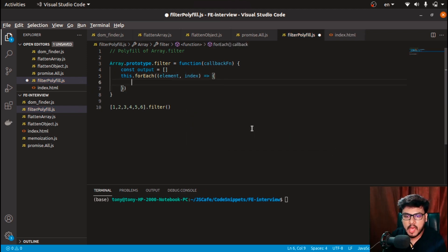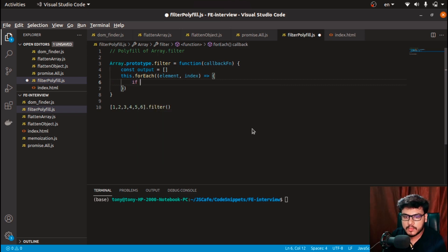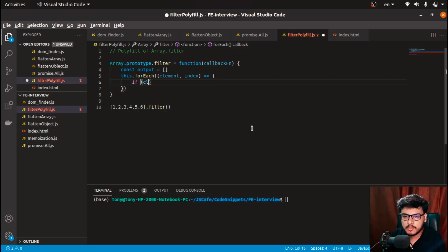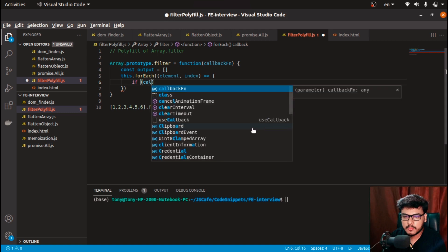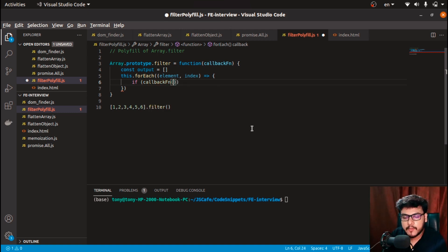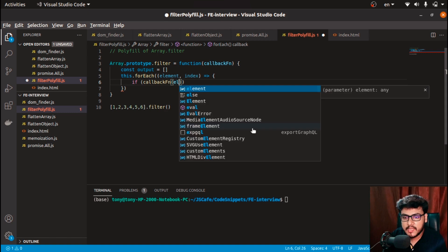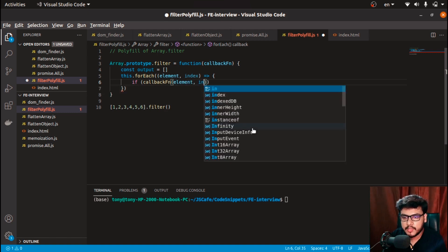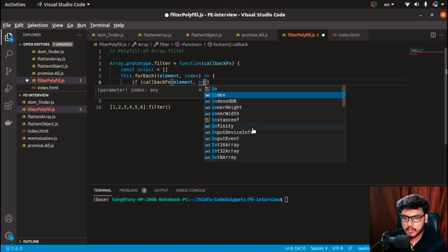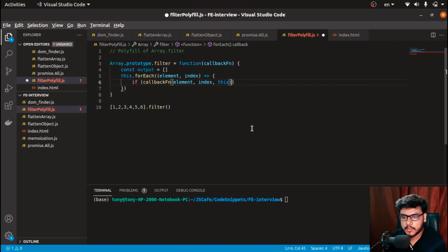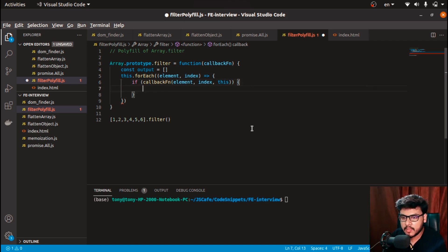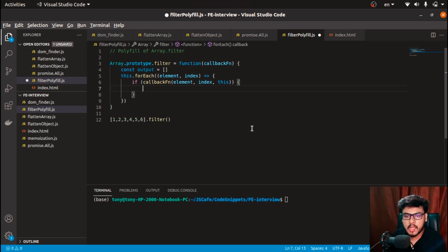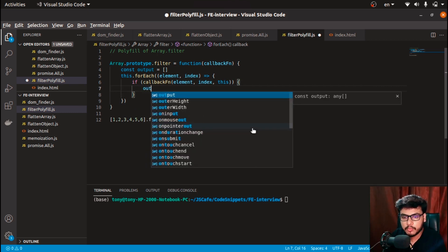And what I need to do now is that if our callback function returns true—if I pass the element, the index, and the array which is in the 'this' keyword—if this returns out to be true, then this particular element passes the filter condition and I need to put that into the output array.